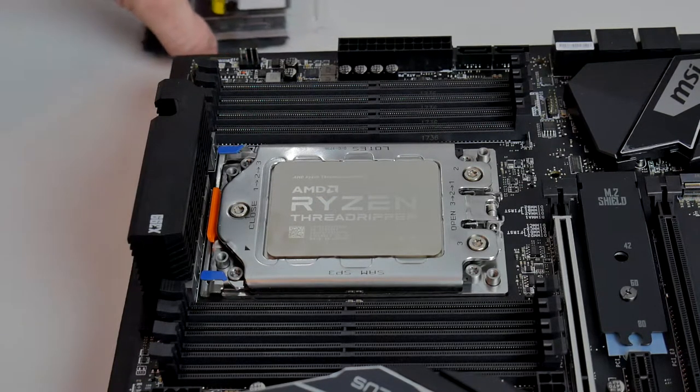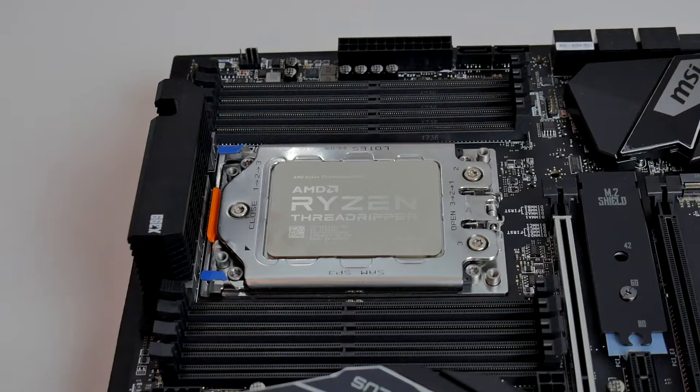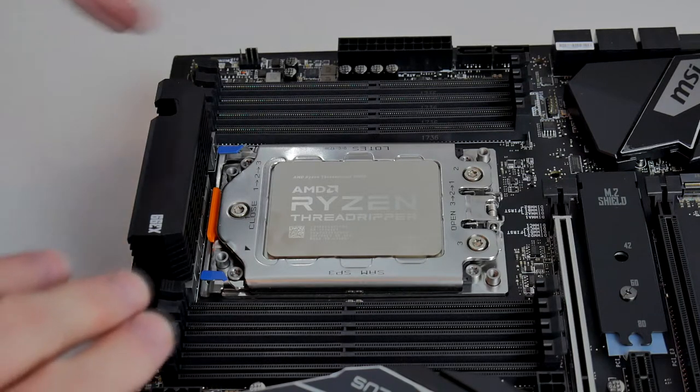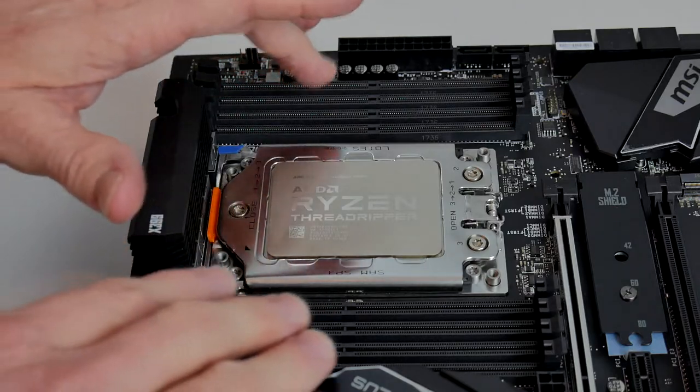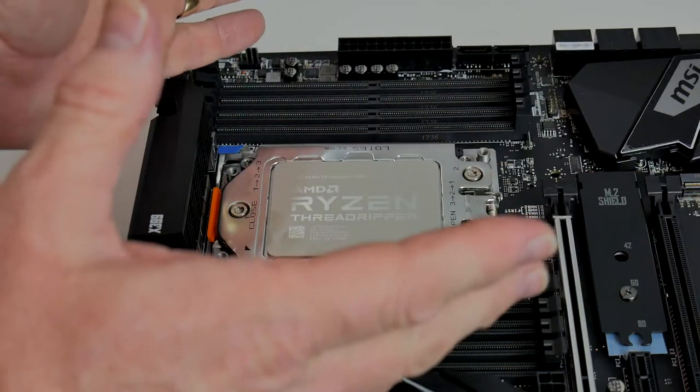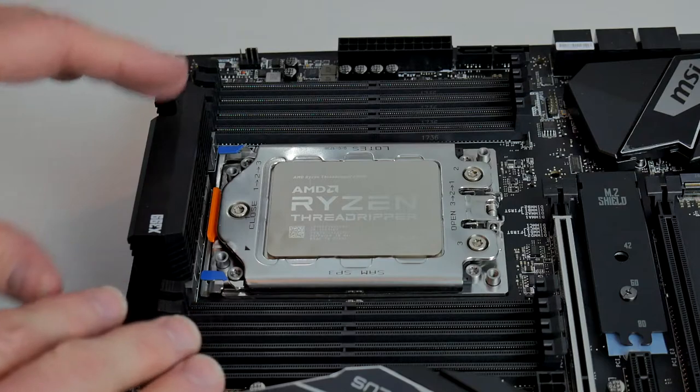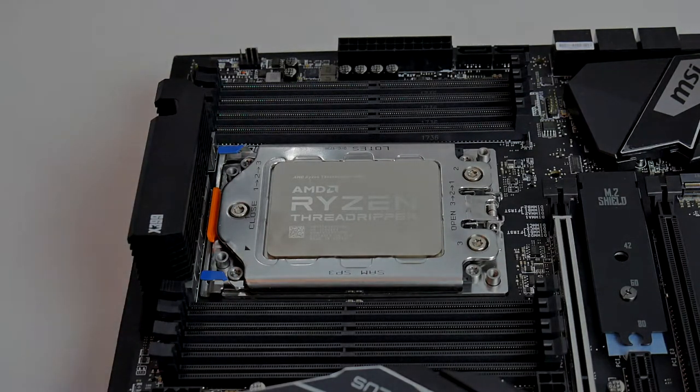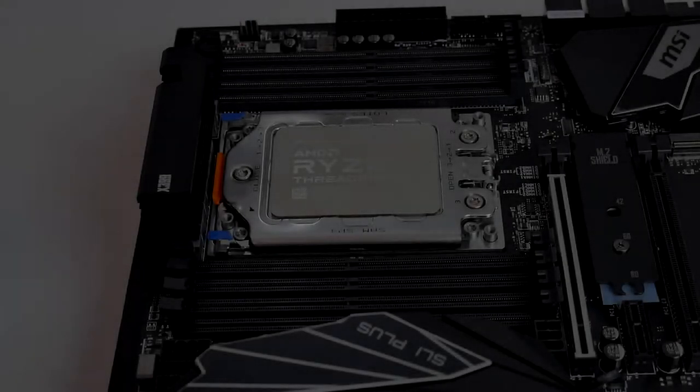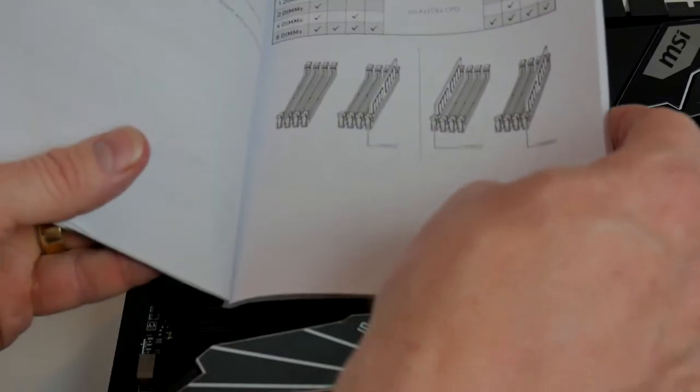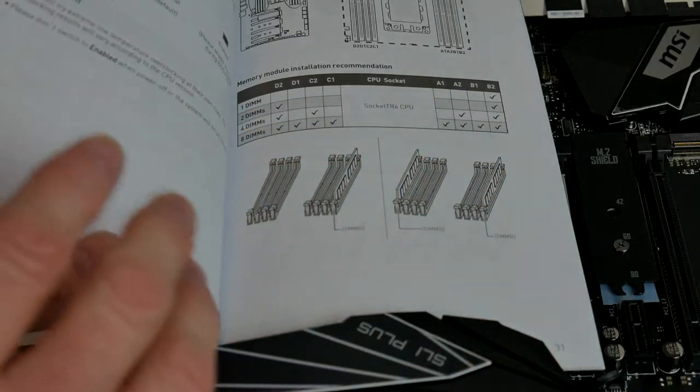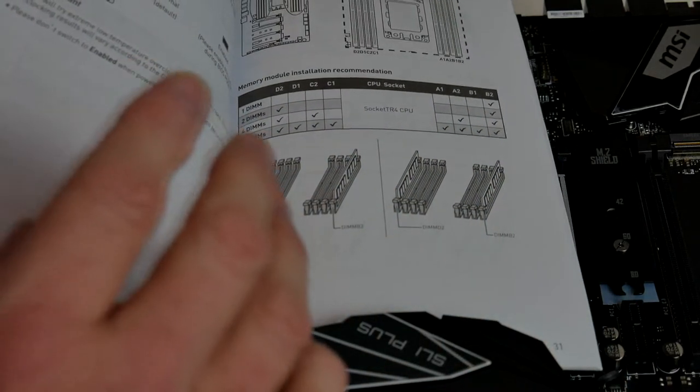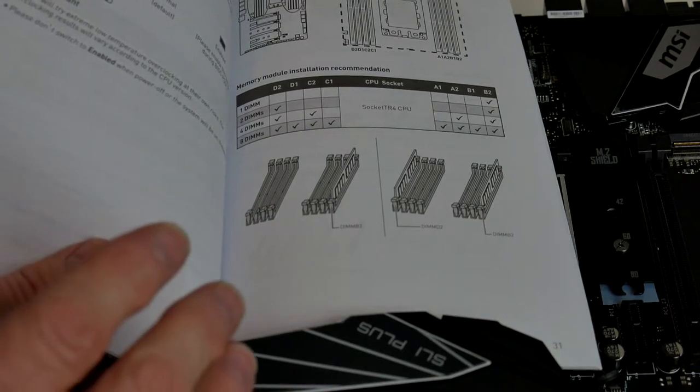The next thing we're going to install is the memory. The reason I'm doing it in this order is because it makes things much easier to fit in place. If you were to put the heat sink in now, it'd be very difficult to get the memory in. So the memory is going to go in next, then the GPU, and then finally the heat sink itself.